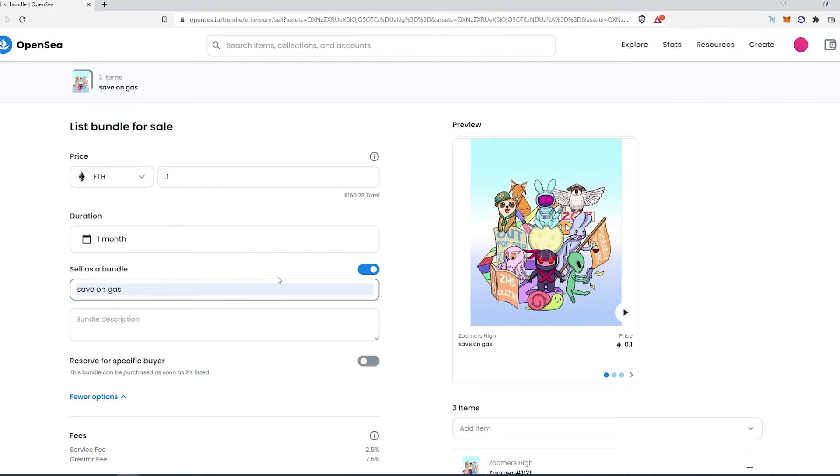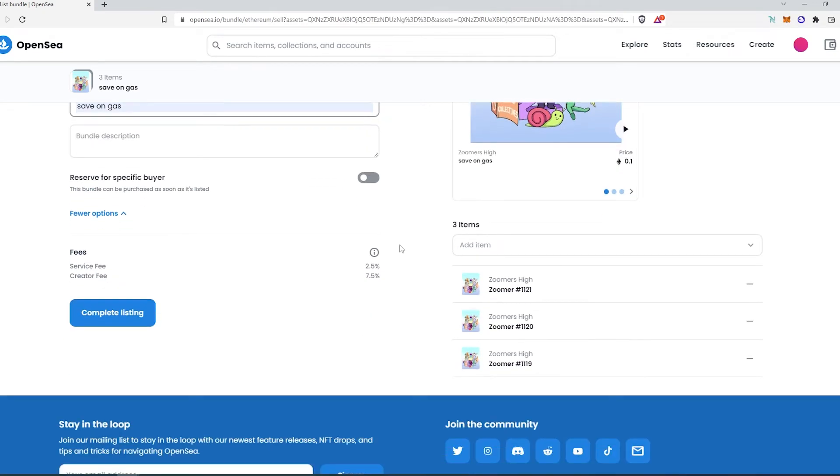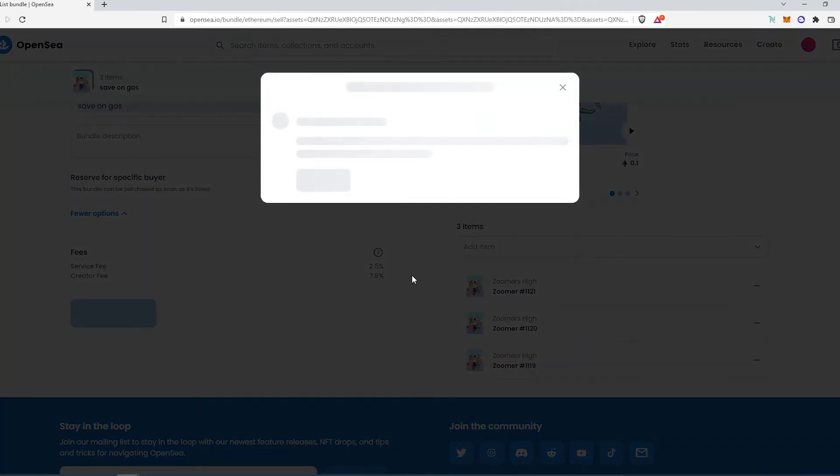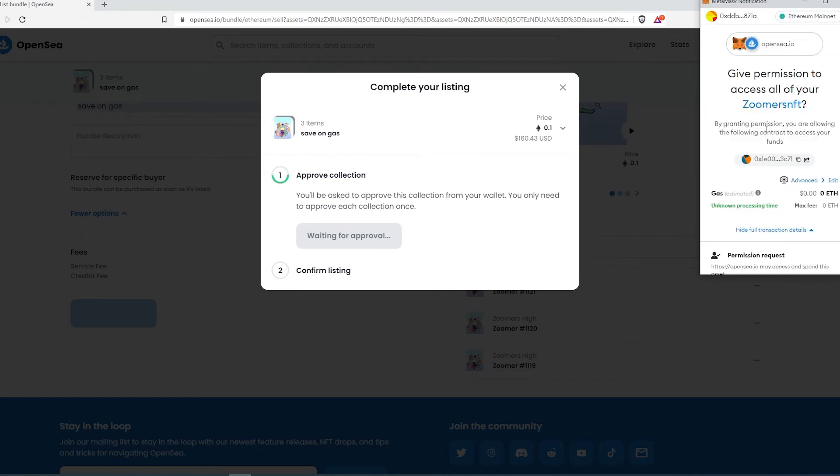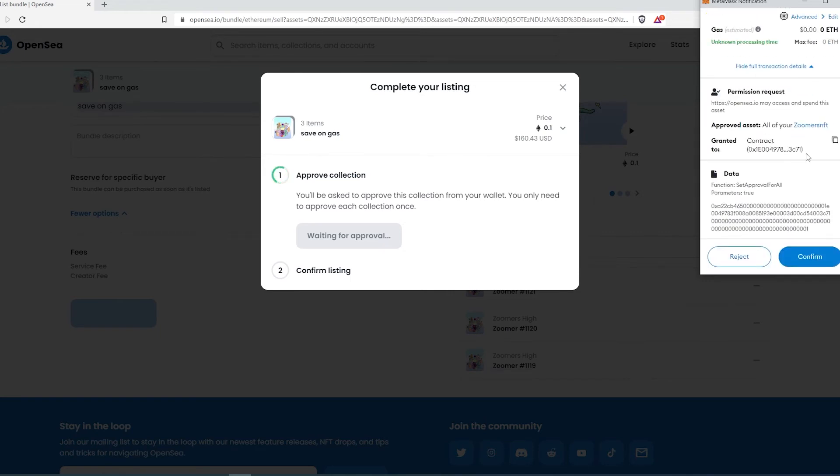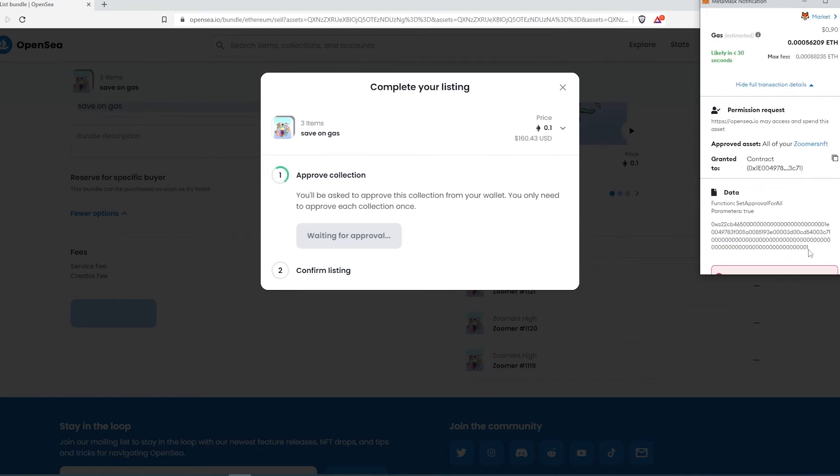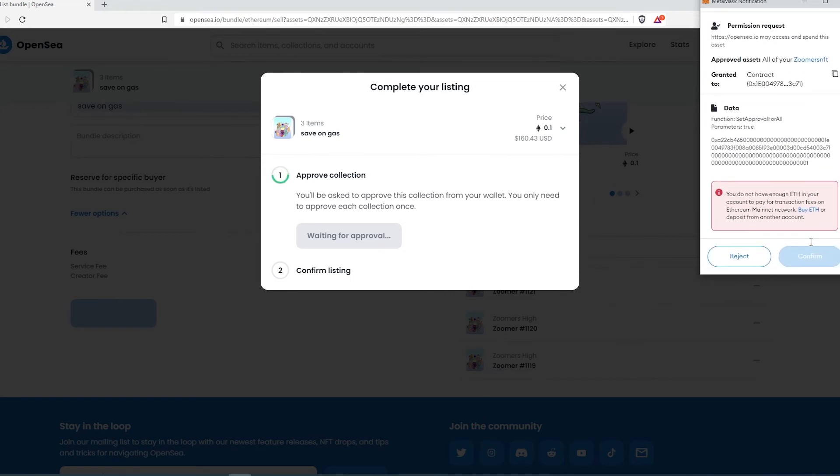And then scroll down, complete listing. Then this window is going to appear. Then approval is going to come up. Scroll down, confirm your approval if you have enough money.